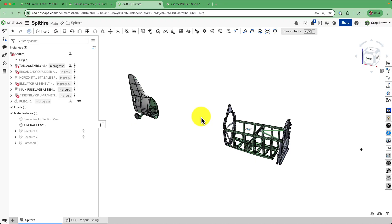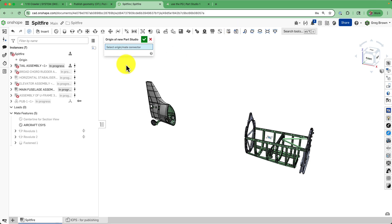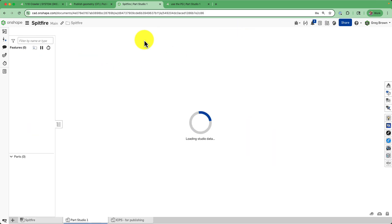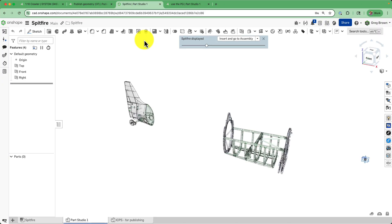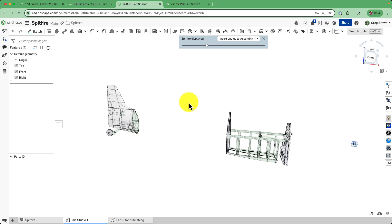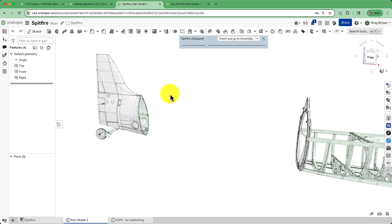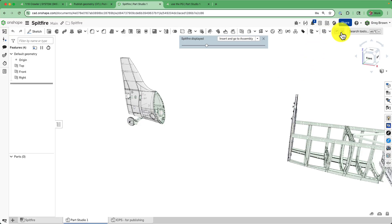Once I've got my display state — and this is the reason for wanting to do a display state — at this point I'm going to create an in-context part studio. We've created the context, and now we're going to create the part studio. It's a very, very easy thing to do, and you'll see that even on a large model like this, it doesn't take a whole lot. Now we've got our context, but we're in a part studio. At this point you can do normal modeling techniques — you could offset some faces, sketch on things. But at this point I'm going to use the Publish Geometry custom feature.